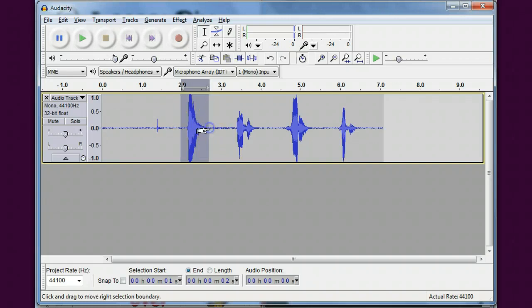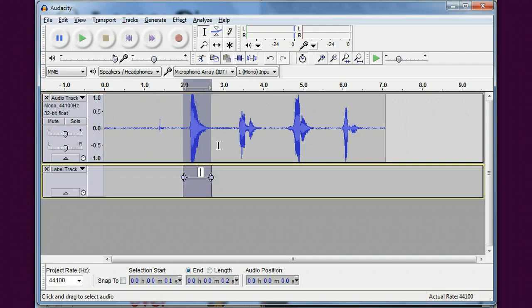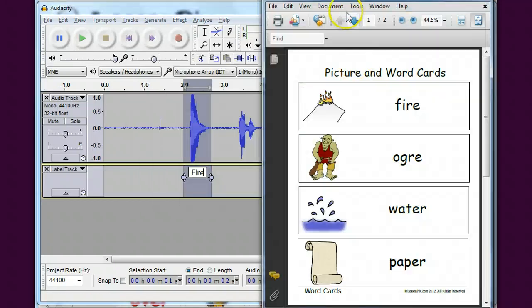And I'm going to hit control B and type fire. I am going to move this off to the side so I can see it here.